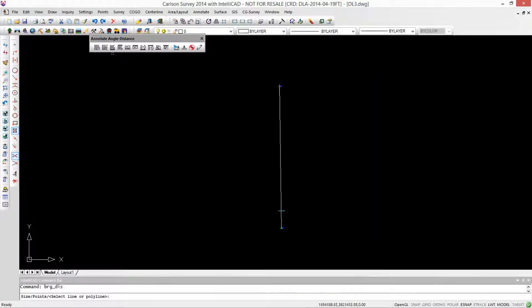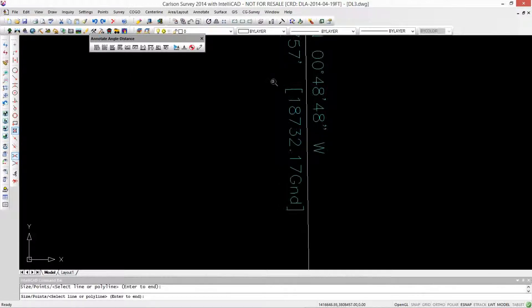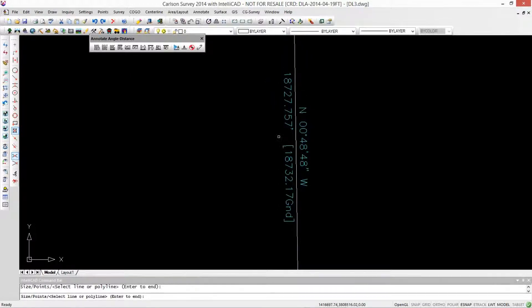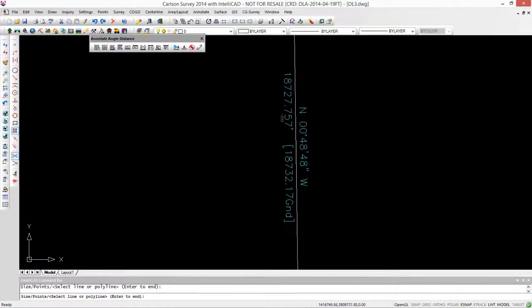Click on varying distance. If we zoom in here, we have our grid distance and then our ground distance is labeled ground and is inside of brackets.